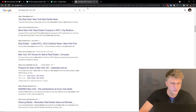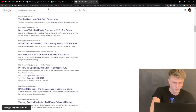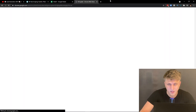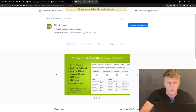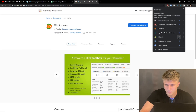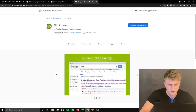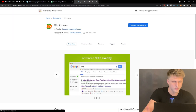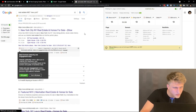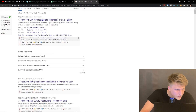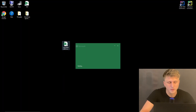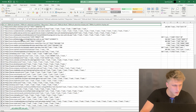Download SEOQuake, enable it, and pin it. Then search for 'real estate agent New York' in Google. Click the SEOQuake icon, go to SERP Report, check parameters and search results, then export as CSV. This gives you the document I was referring to in the previous video.